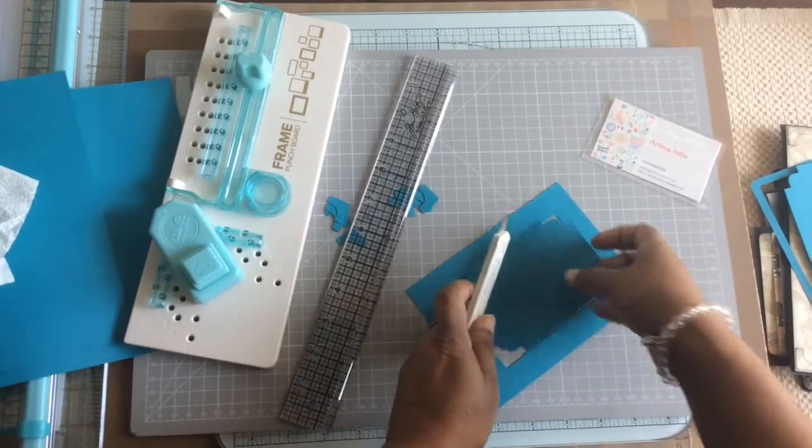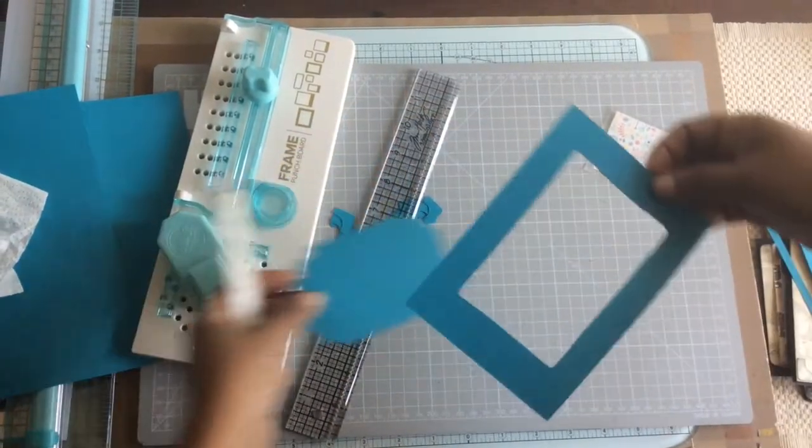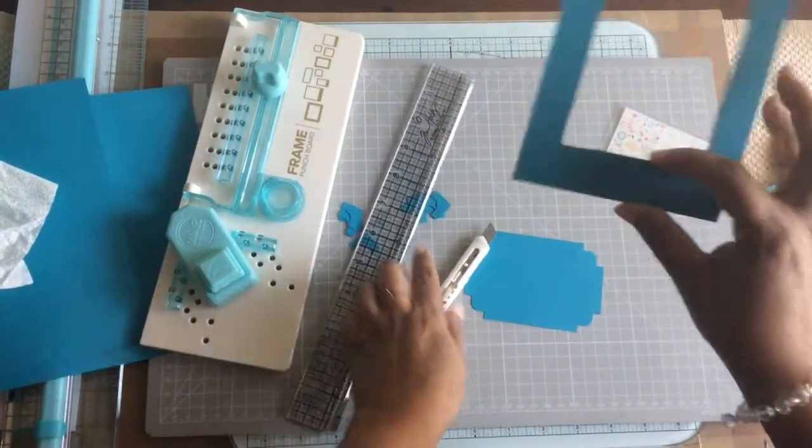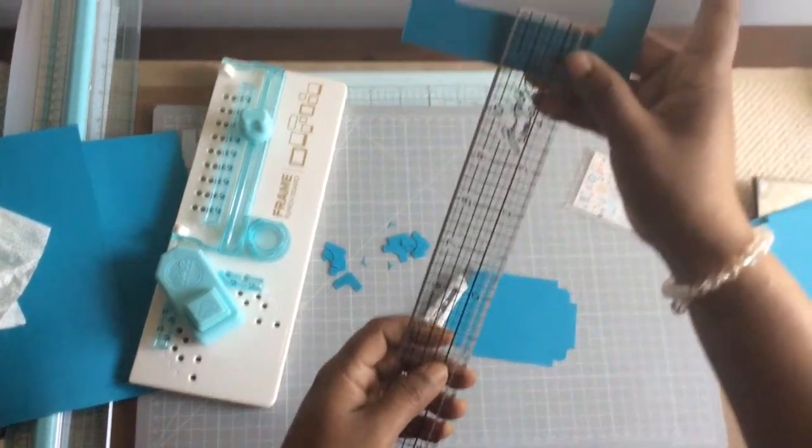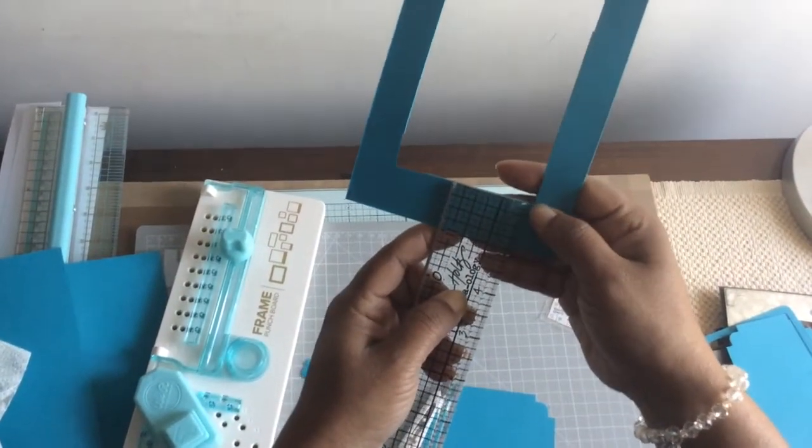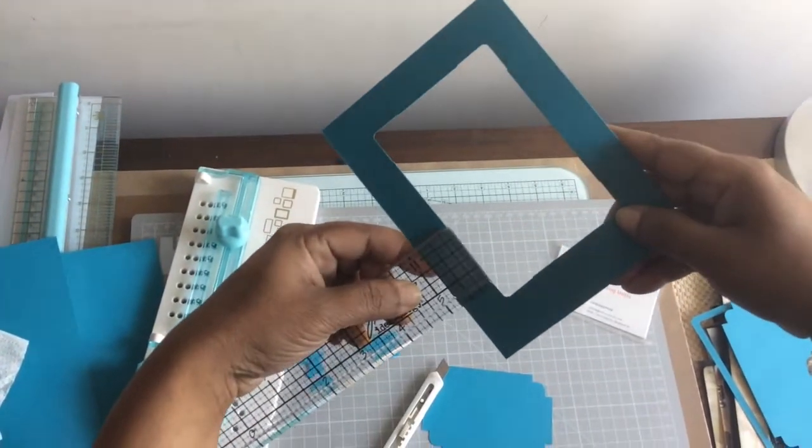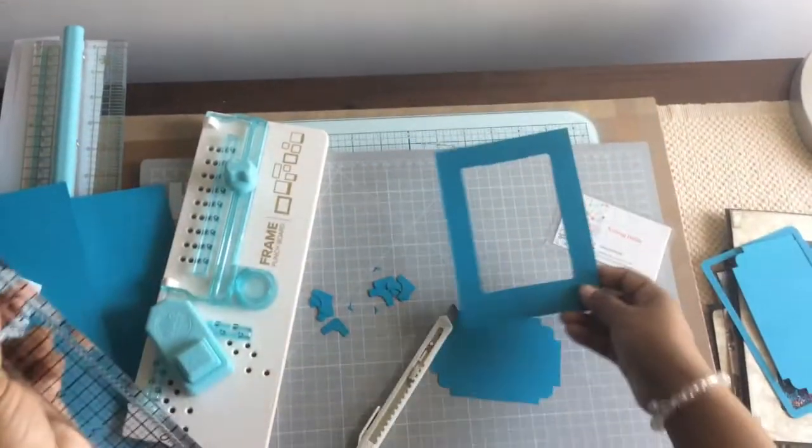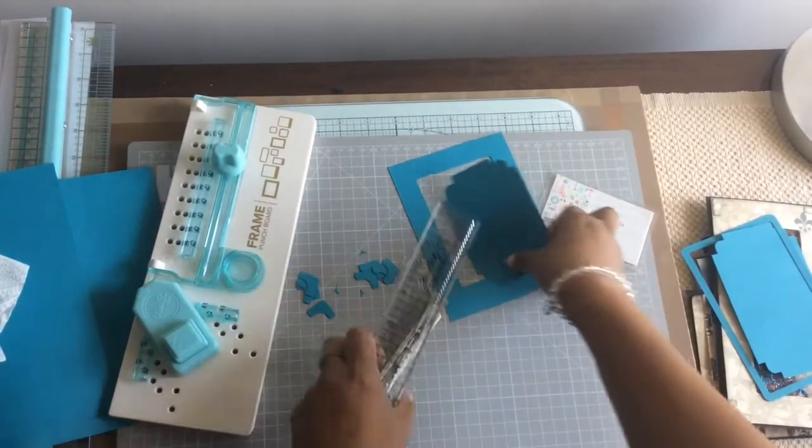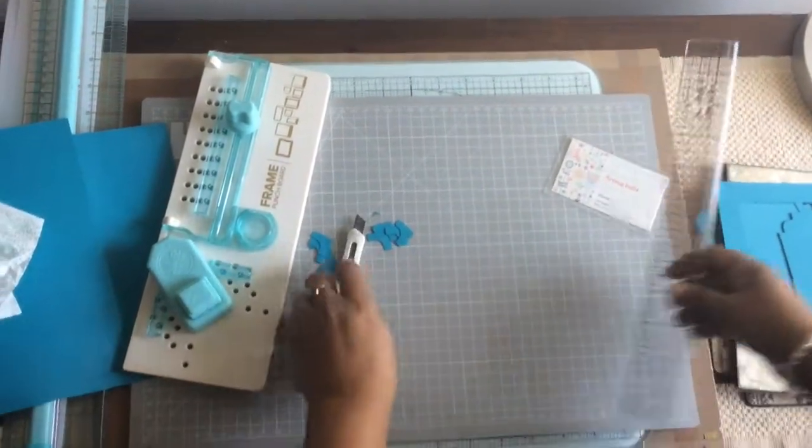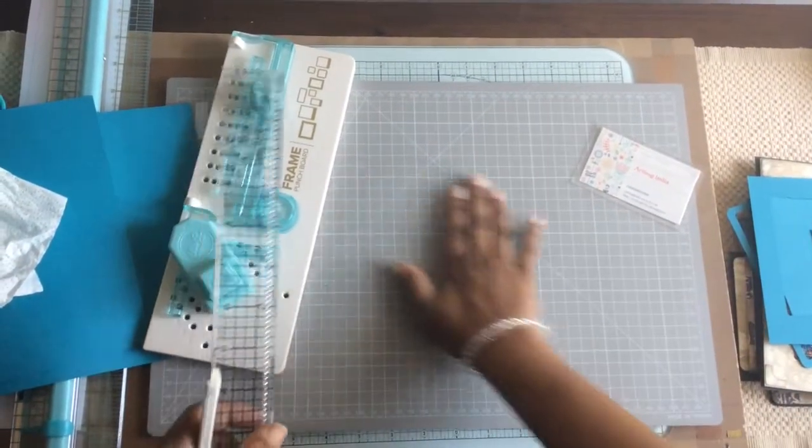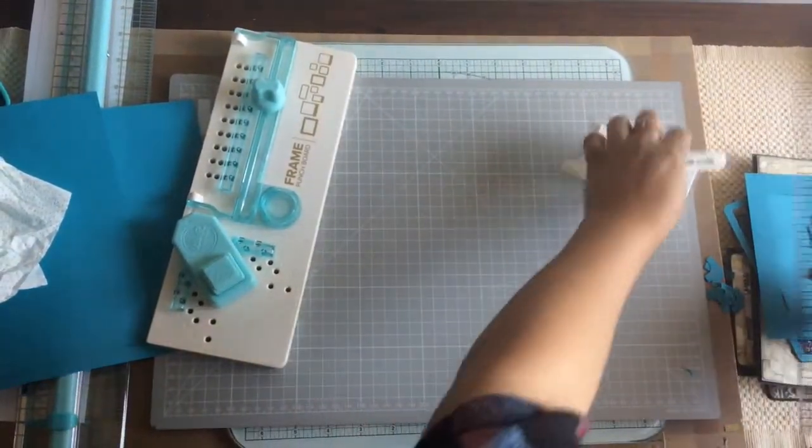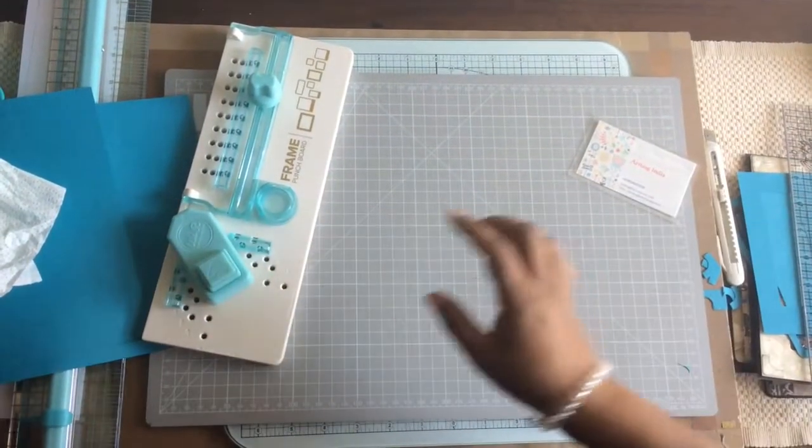Here's the frame. So now if you see and measure, this is about 1 inch and this is 0.75. I hope you can see. I'm sorry about the bad lighting here. Now I'll show you the same thing in a bigger paper.